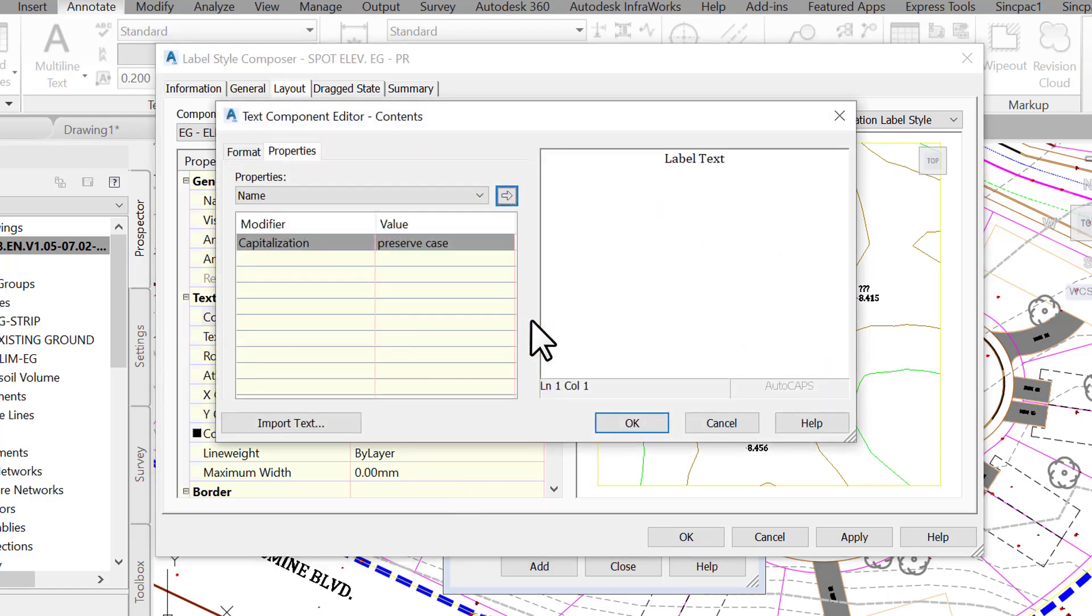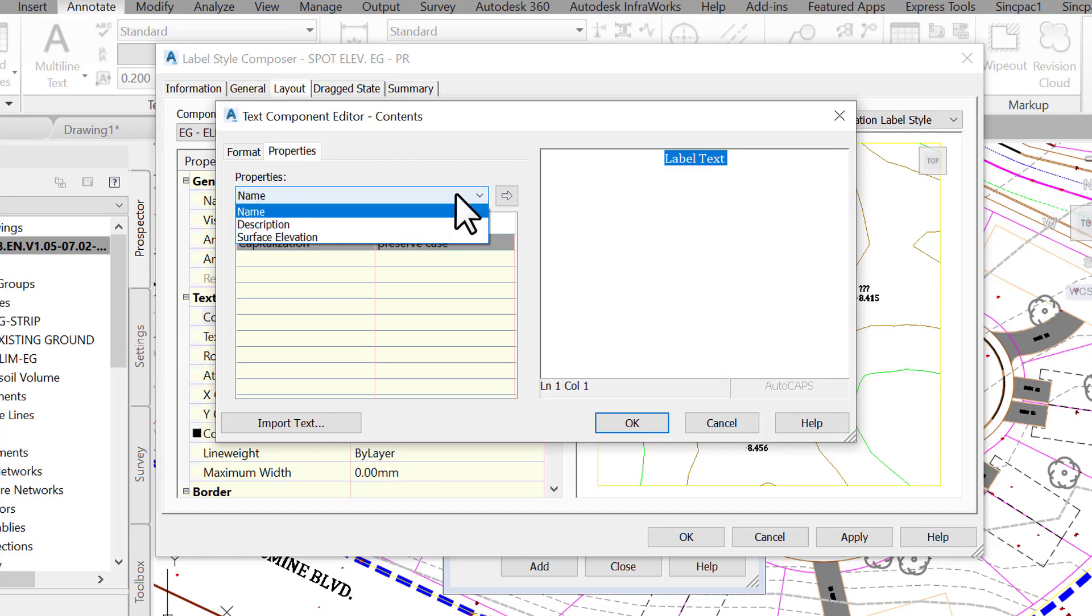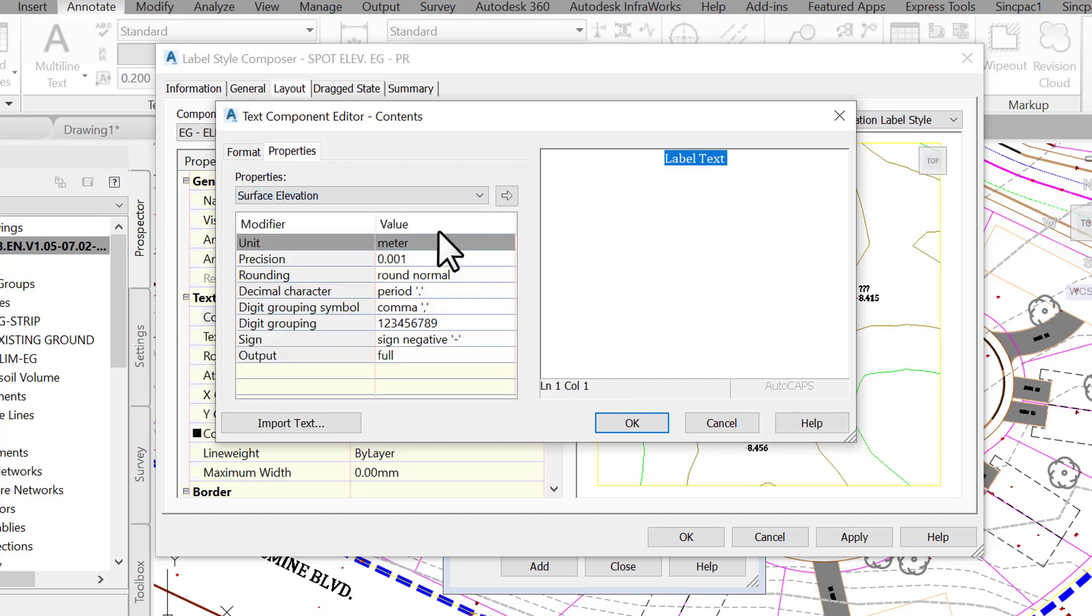We are familiar with this window. We have used it before, in the template and styles lesson. Now, first select Label text in the editor, then from the Properties drop-down box, select Surface, and click on the horizontal arrow to apply that label.